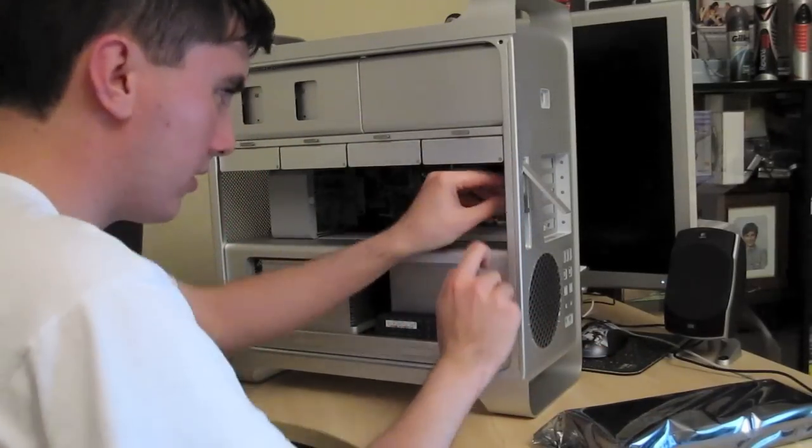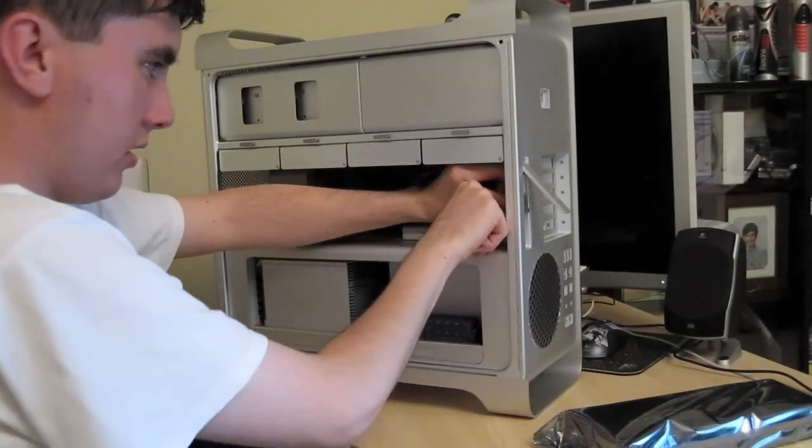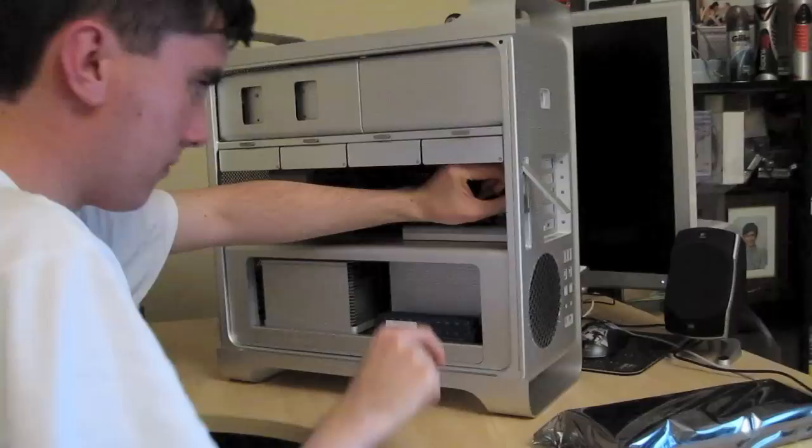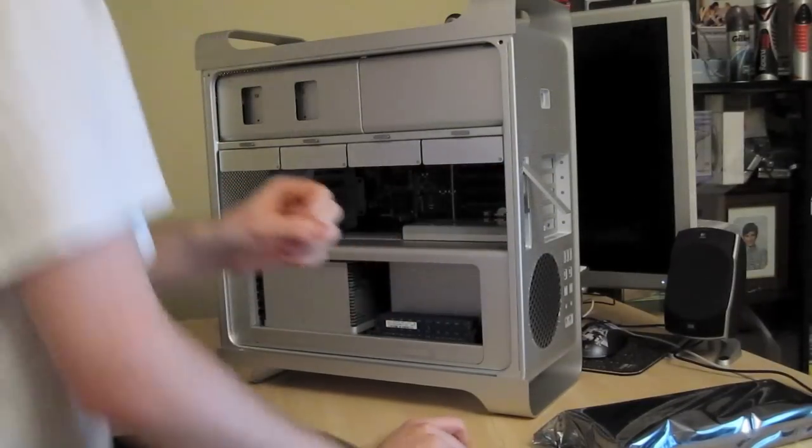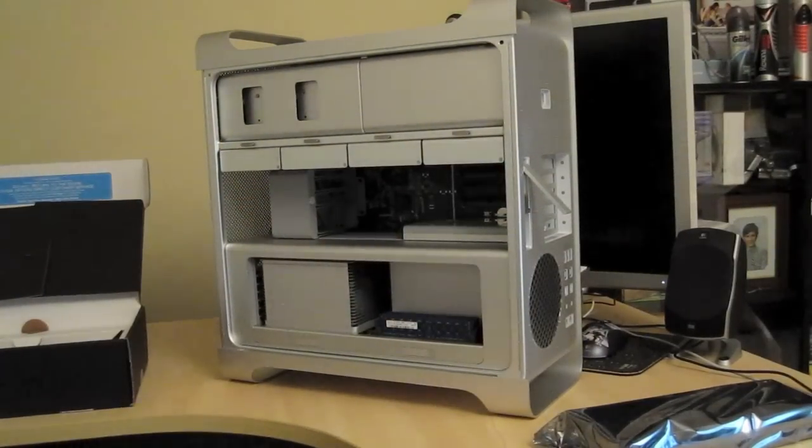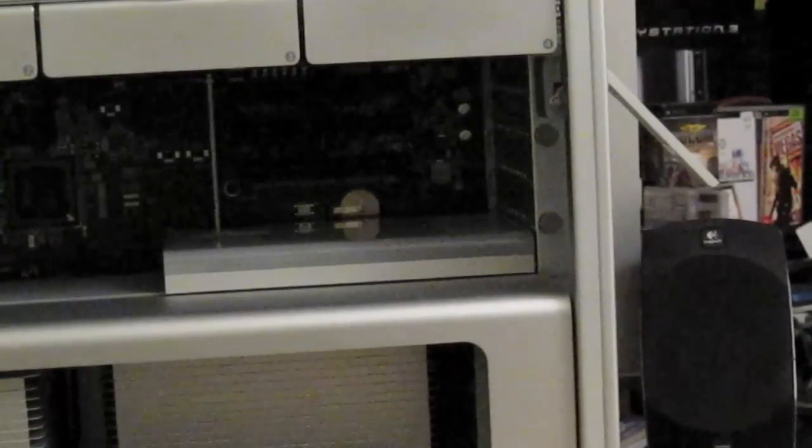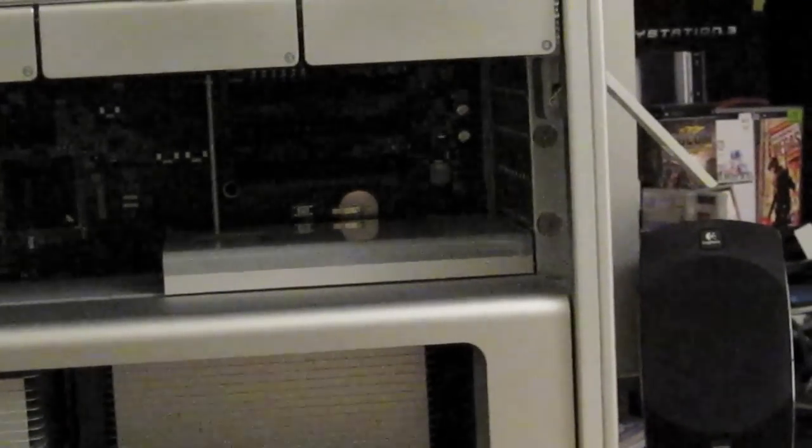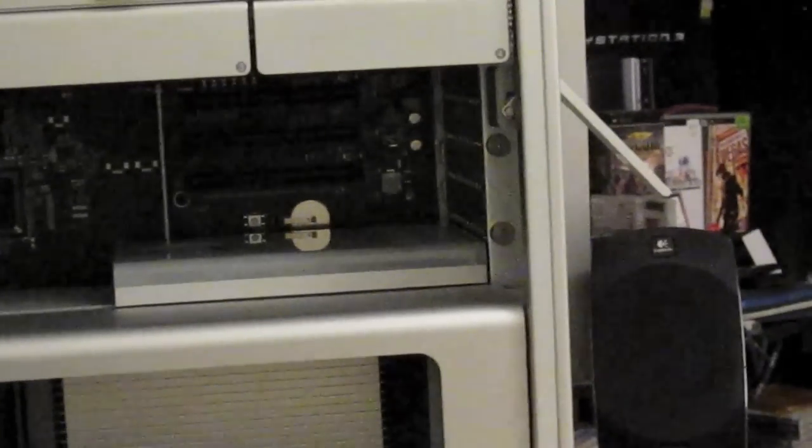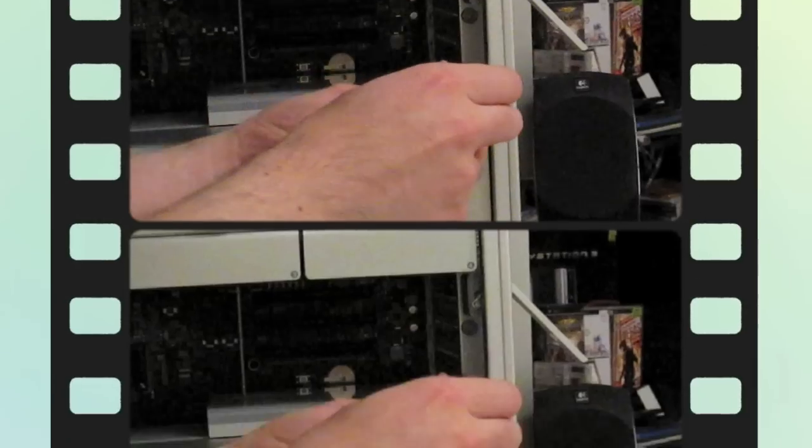First thing we need to do is take out the old one. I will need a screwdriver. Okay, let's take this out.